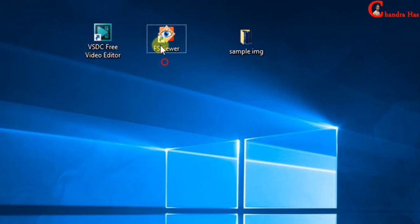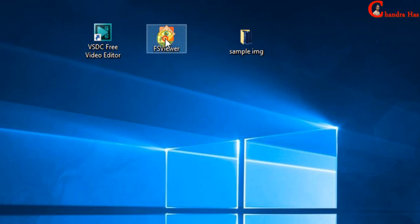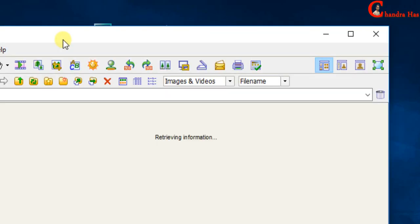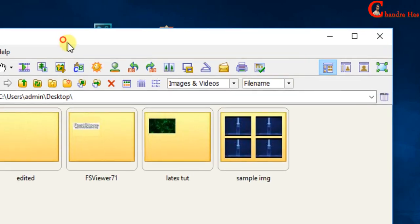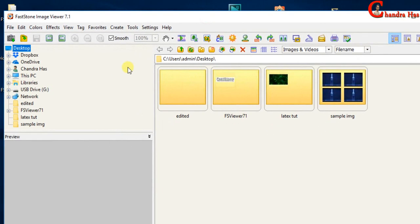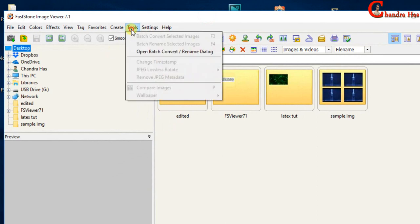First of all we will use FSViewer software to print timestamp onto images. Go to tools, then open batch convert slash rename dialog.